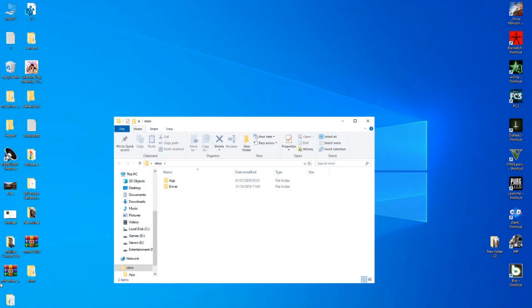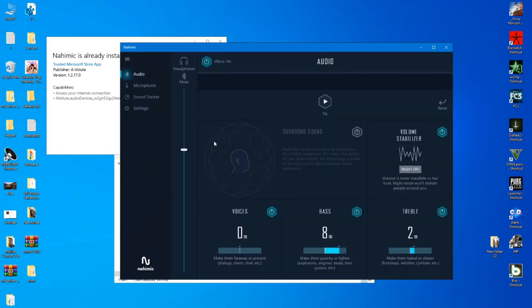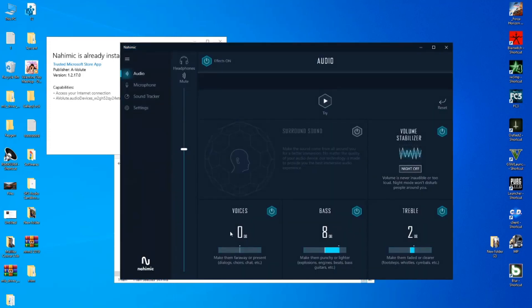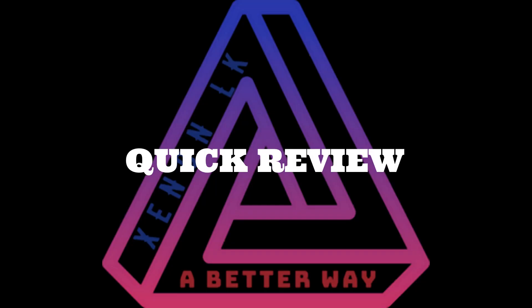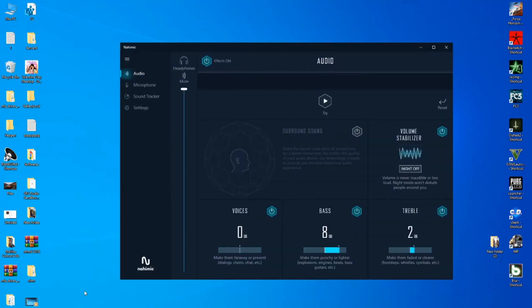This is the option to restart the computer. Let's install the software. This is the option to install the computer. You can launch the computer. This is the option to use the audio driver.